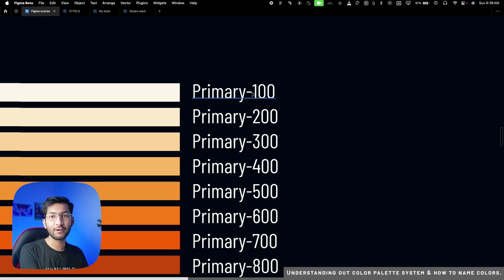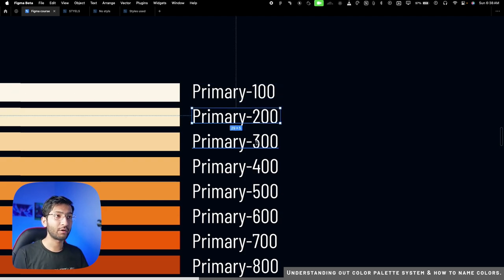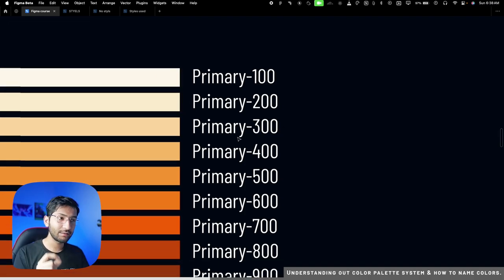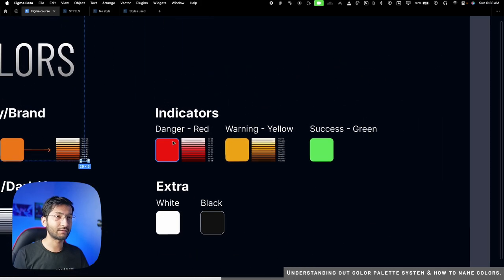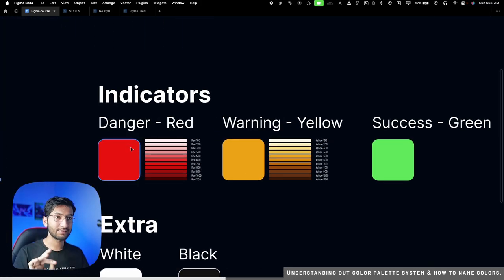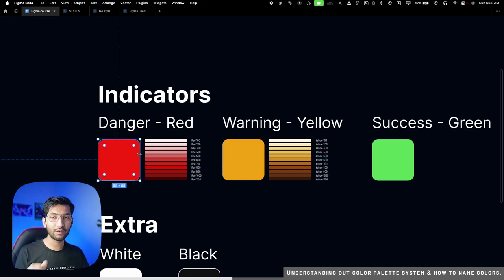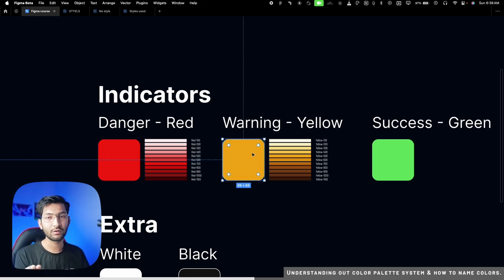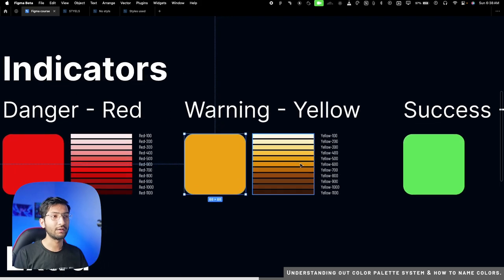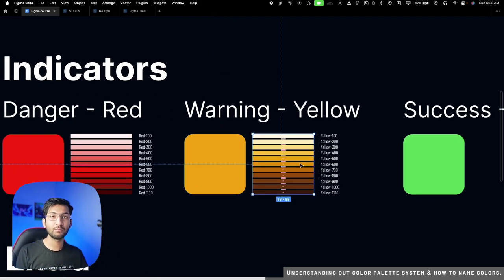We add a number at the end, and the numbers should follow a pattern — like primary 100, 200, 300, 400, 500 — giving the smallest number to the lightest color and the biggest number to the darkest. Similarly, we have indicator colors: red, yellow, and green. We use red to show danger, like a 'delete this file' button.